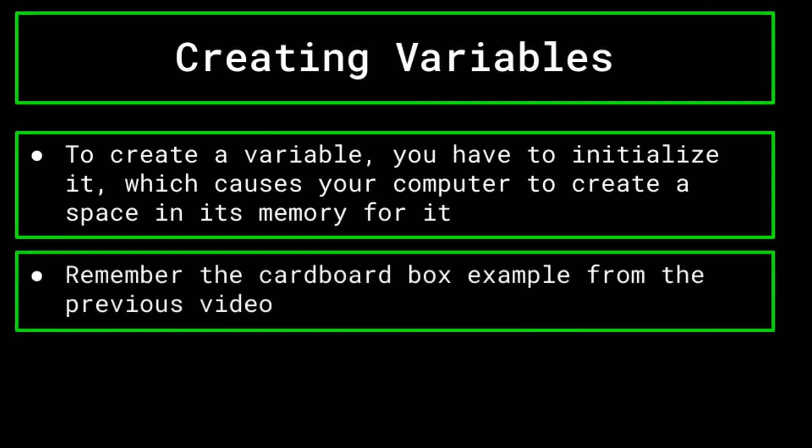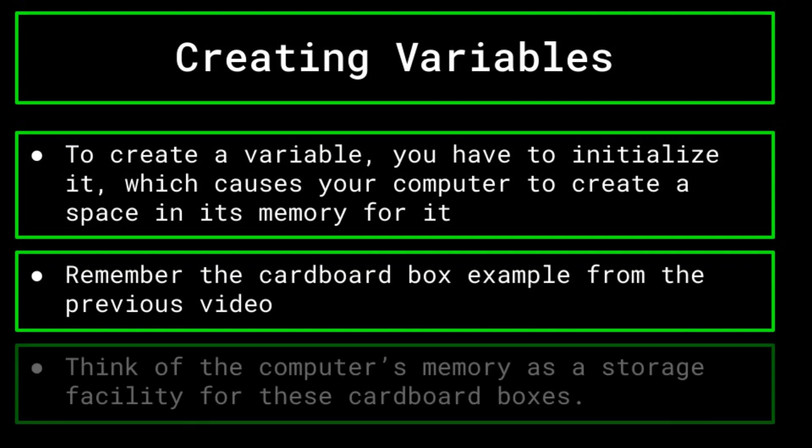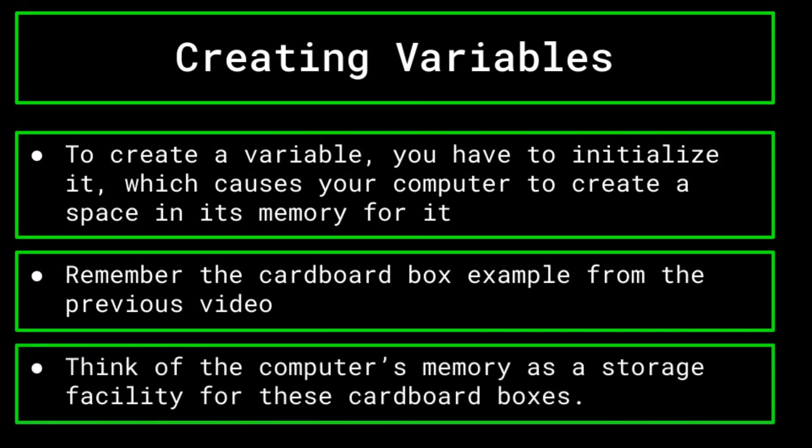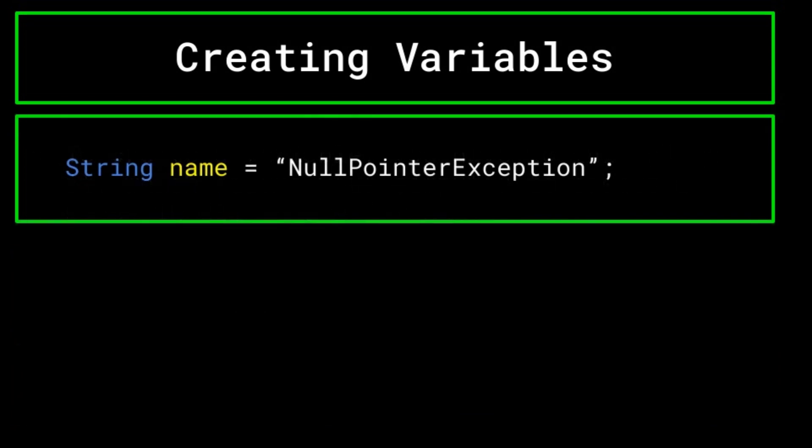In the last video, we used a cardboard box example to describe the way the variable stores information. Going off of this example, you can think of the computer's memory as a storage facility. In this storage facility, you store all kinds of data. Imagine I created a variable called name, in which I store the string null pointer exception.